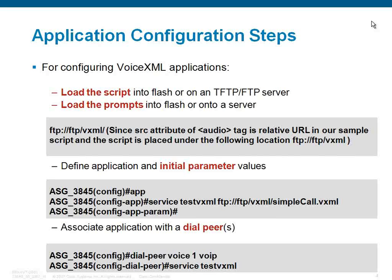To configure the application, we need to enter into the application configuration mode, type service, service name, and the script location. Later to associate to the appropriate dial peer, enter into the dial peer configuration mode and type service, service name.